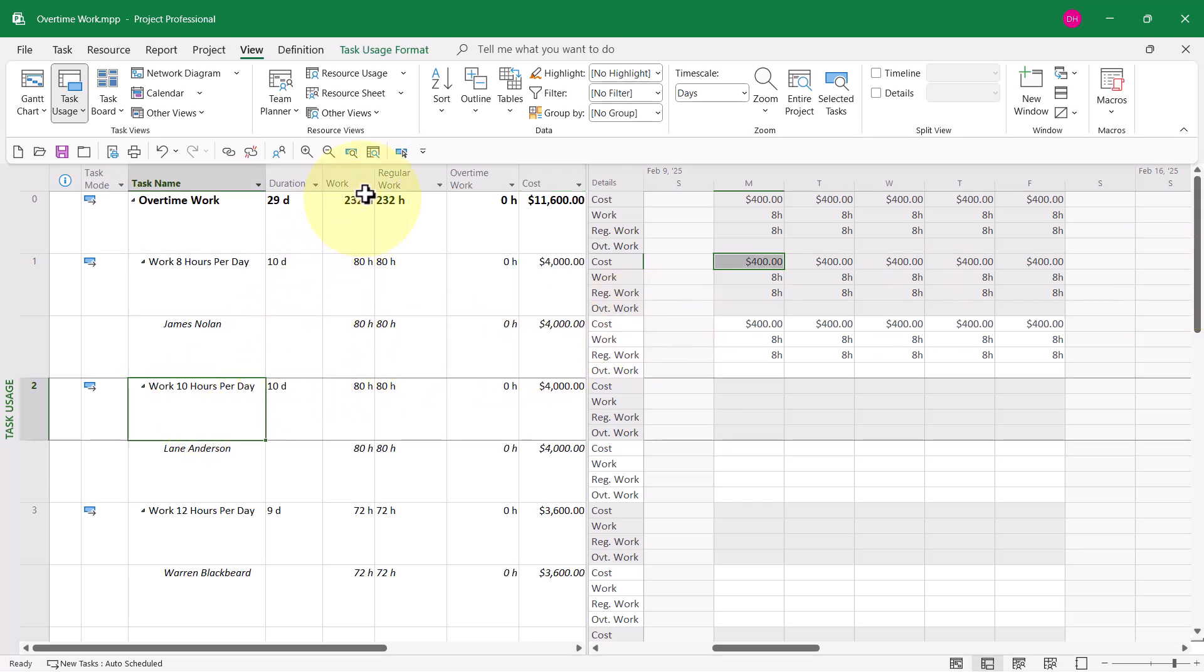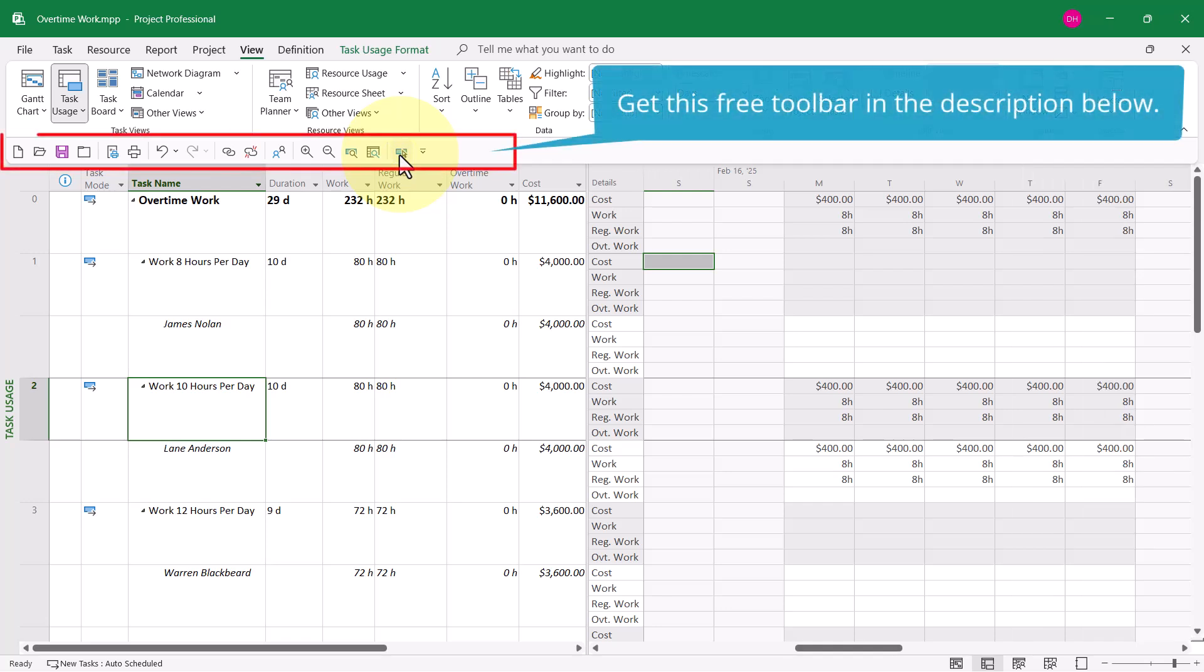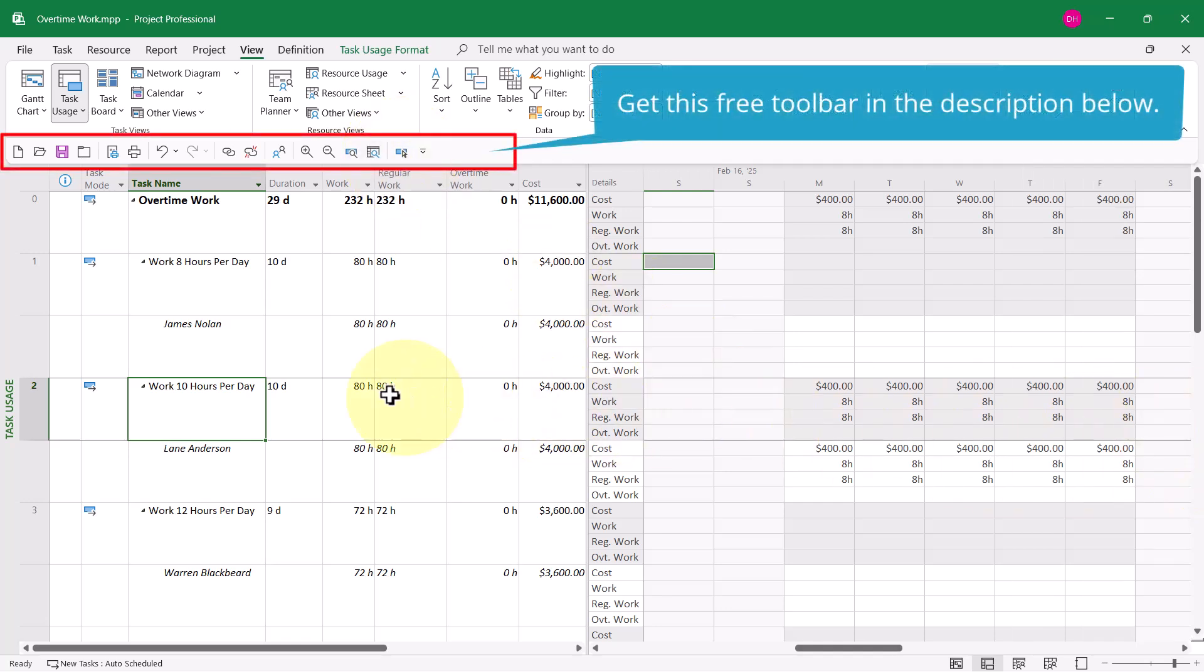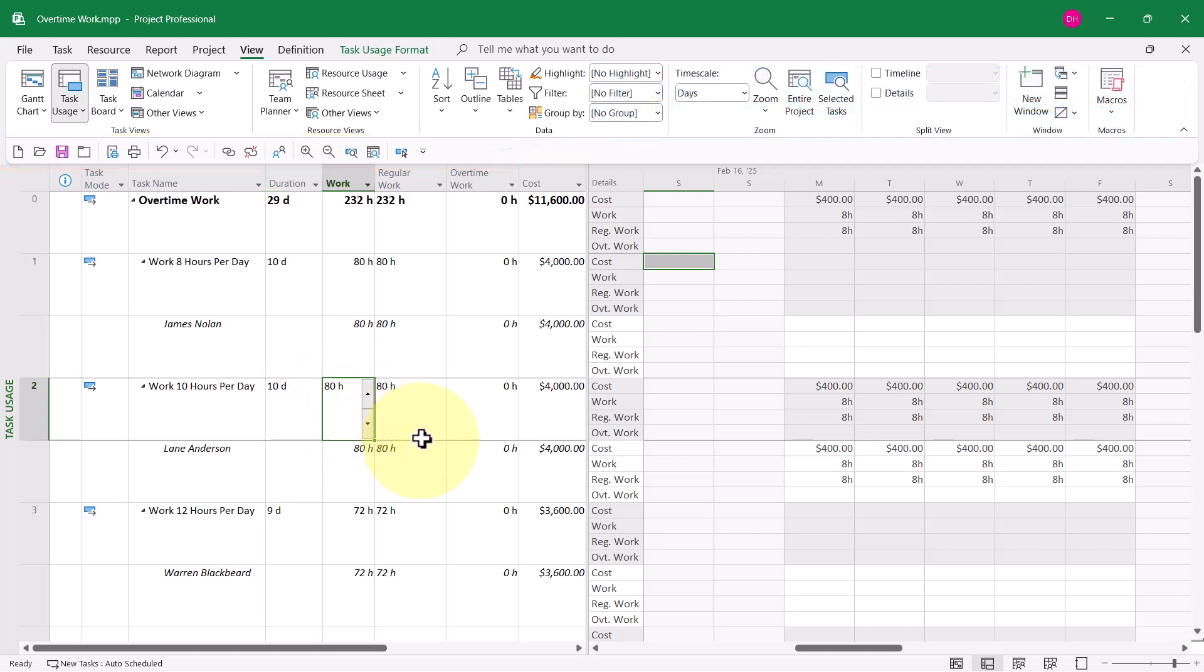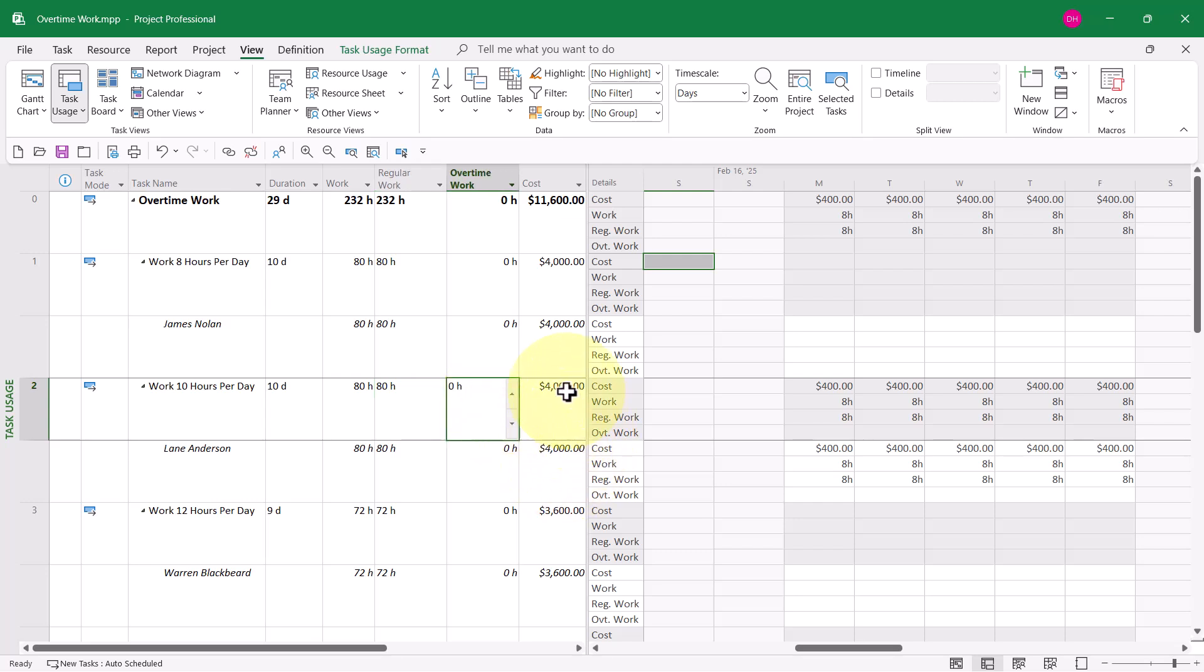Again, you can see there is no overtime work currently scheduled. And the daily cost of his work is $400 per day. That's 8 hours per day times $50 per hour, which gives us a cost rate per day of $400. I have exactly the same situation for Lane Anderson. Again, 10-day duration, 80 hours of work. All the work is regular work, no overtime work.